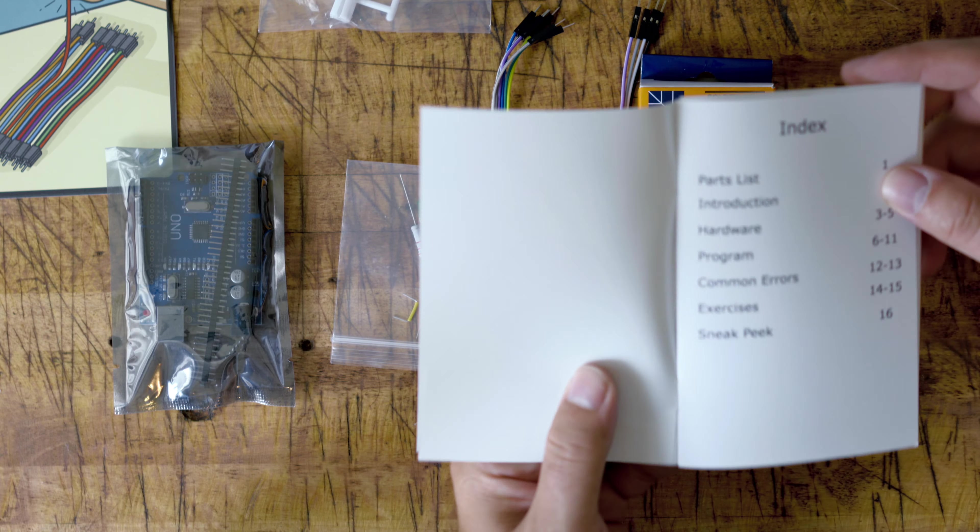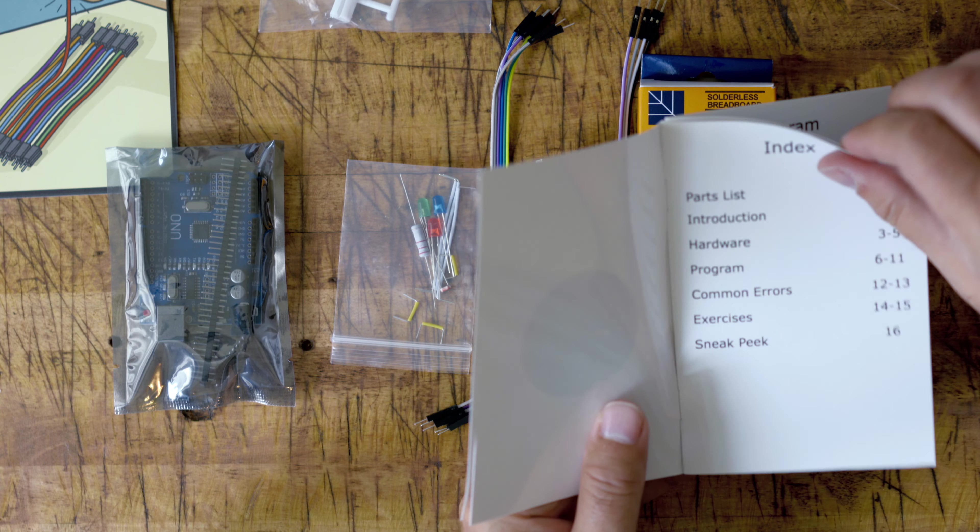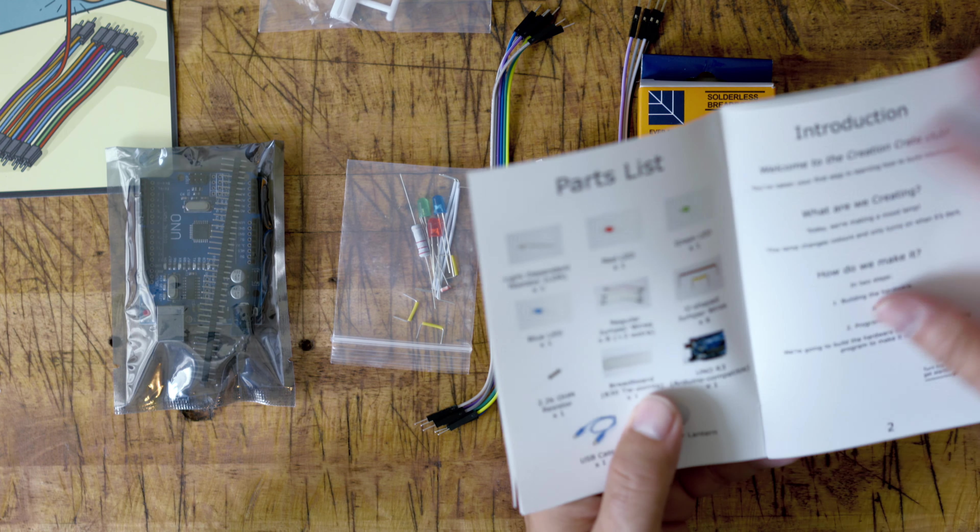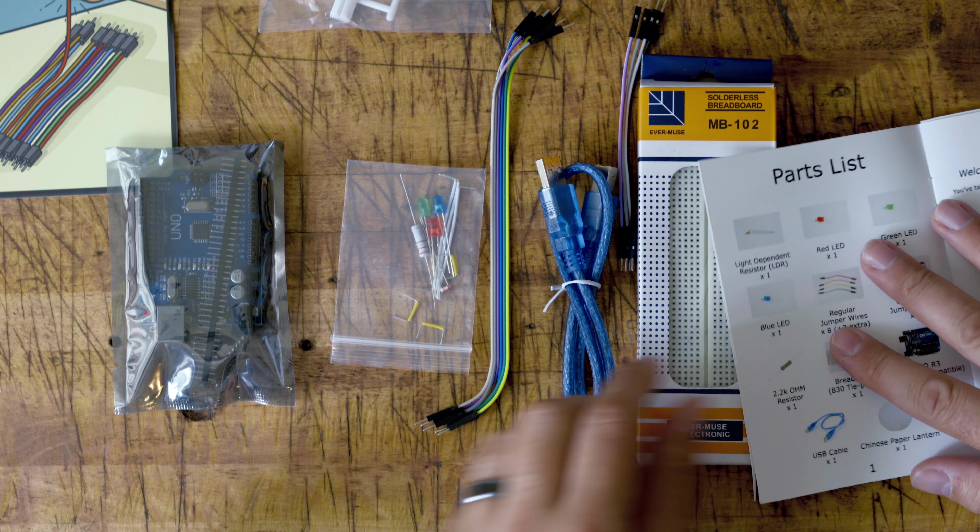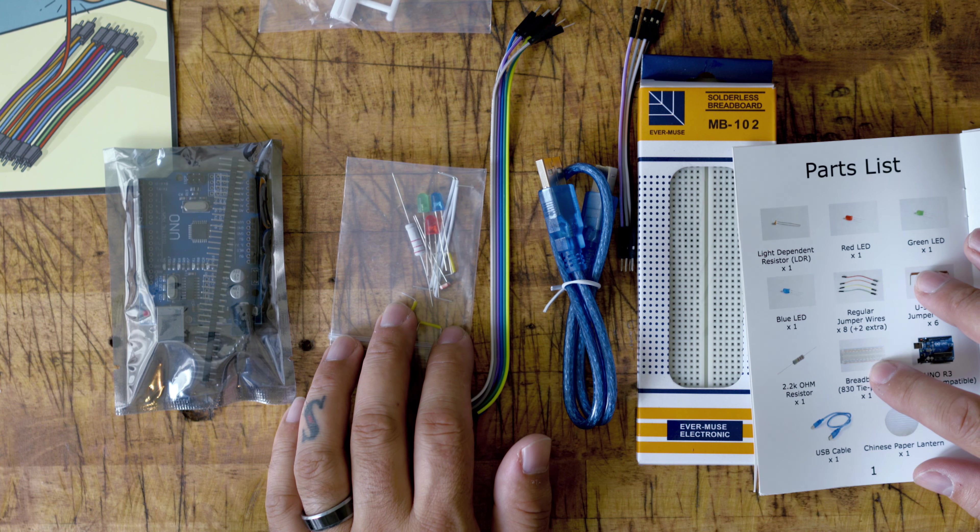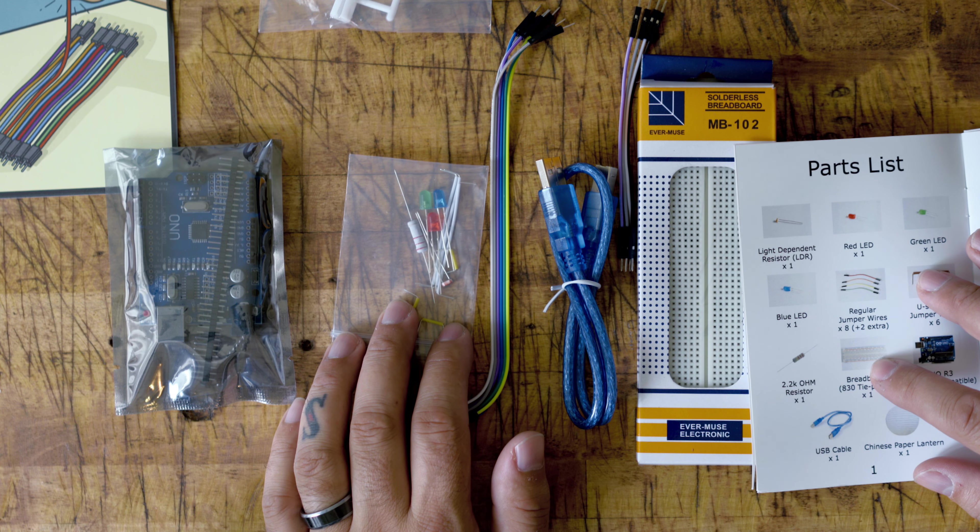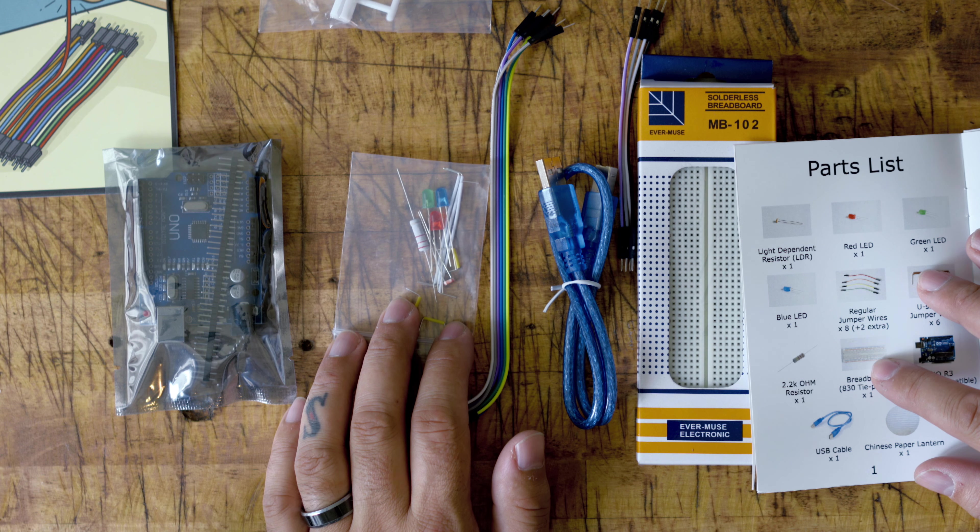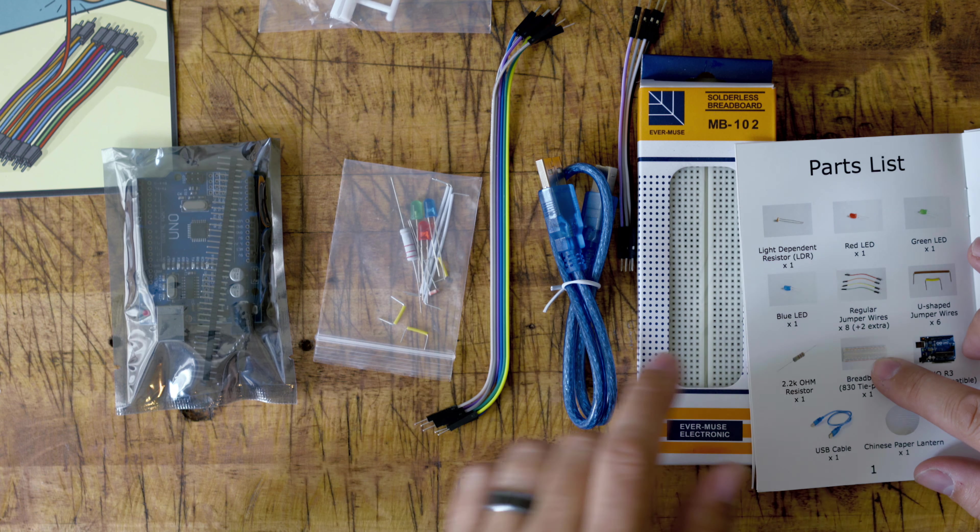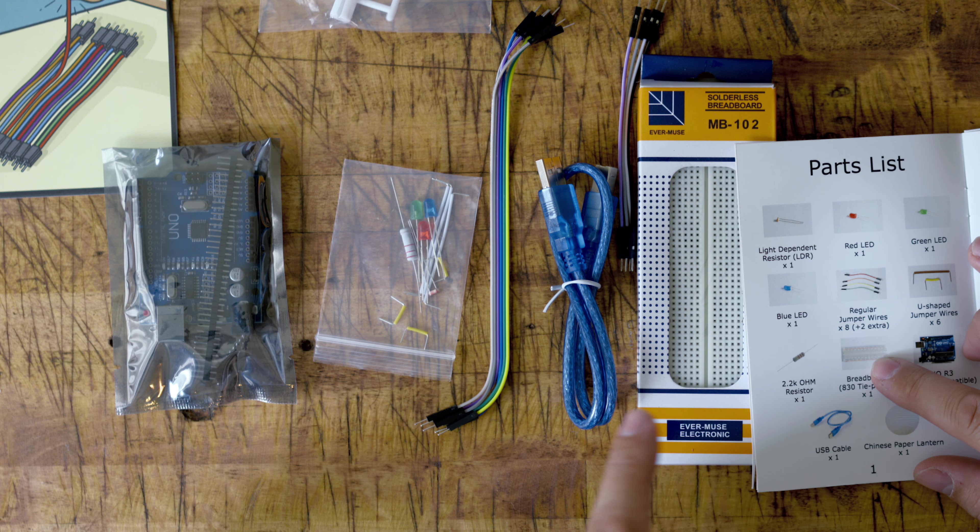All right, so first let's take a look at the instructions. Let's take a look at our part list. Inside here it looks like you have the light dependent resistor, your three LEDs: red, green, blue.